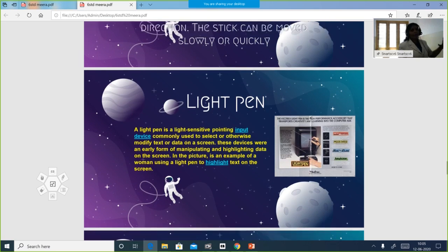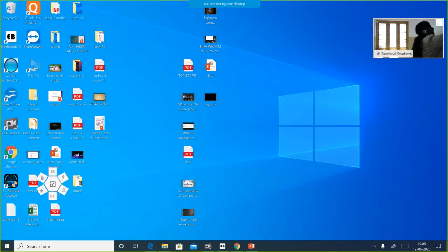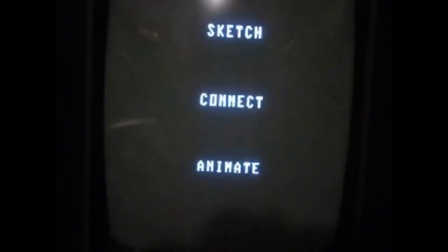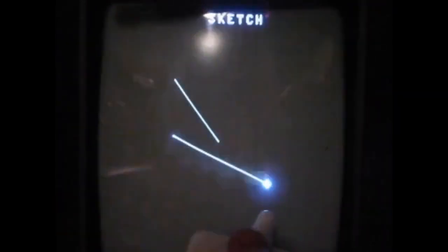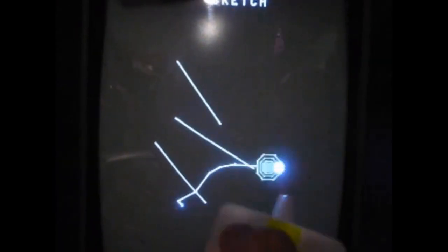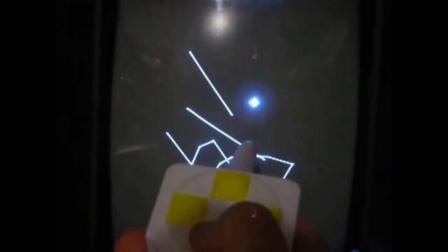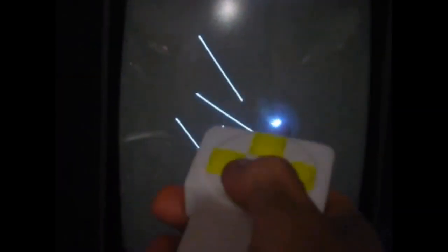Next is the light pen. I have a video to show you. See how they are drawing directly on the screen using a light pen — it has a light-sensing device which sends signals to all the pixels on the screen. They are also animating the image. This is the use of a light pen — drawing and animating directly on the screen.